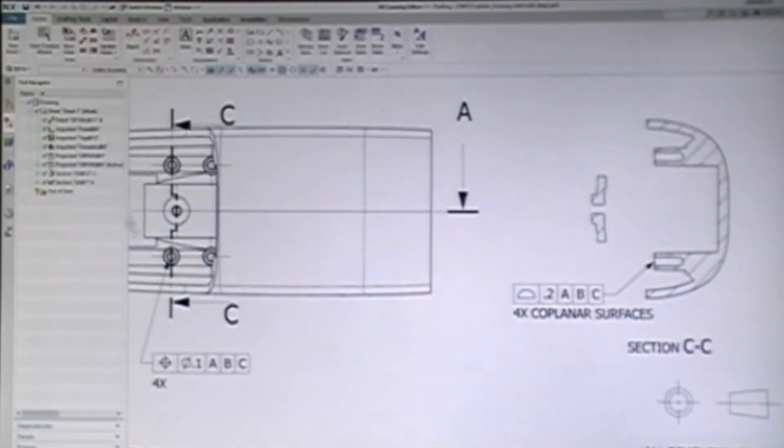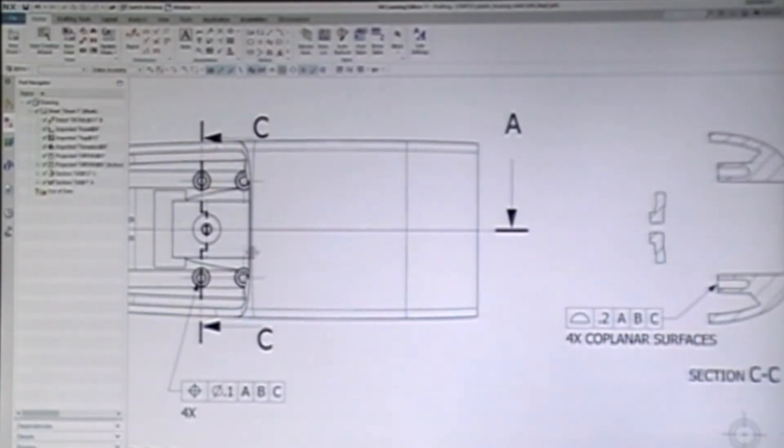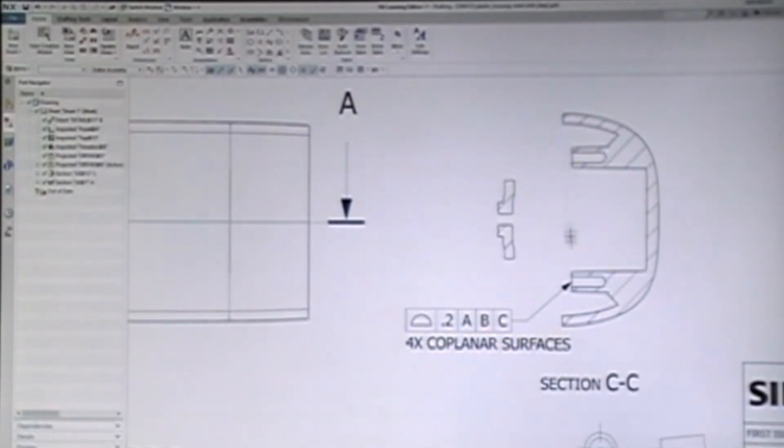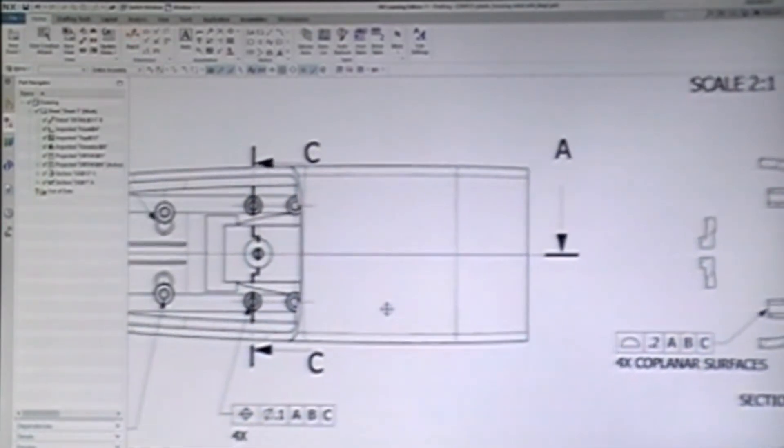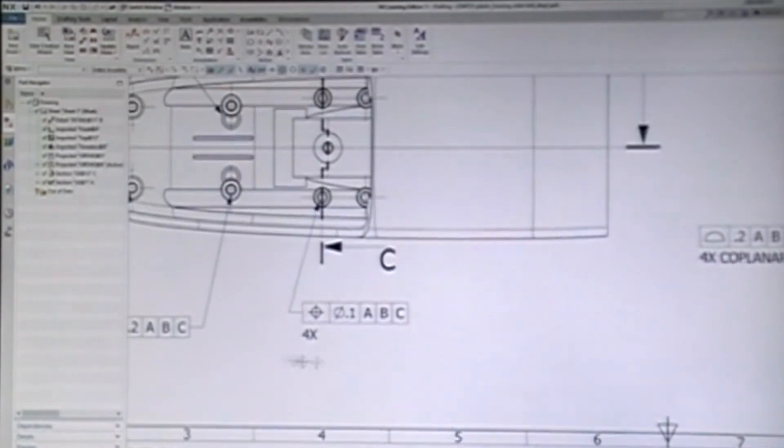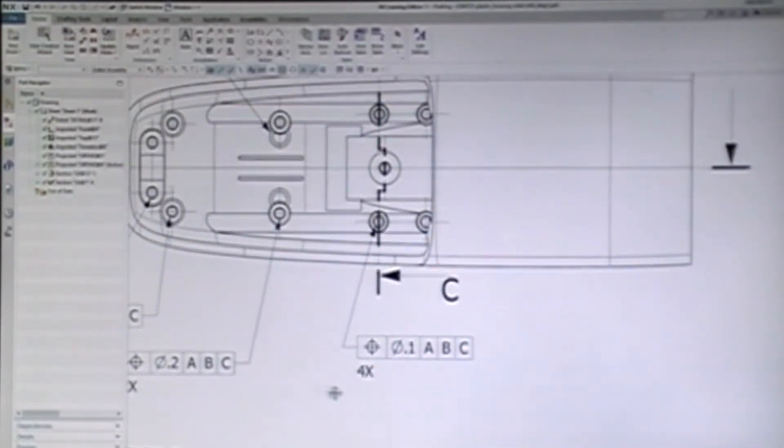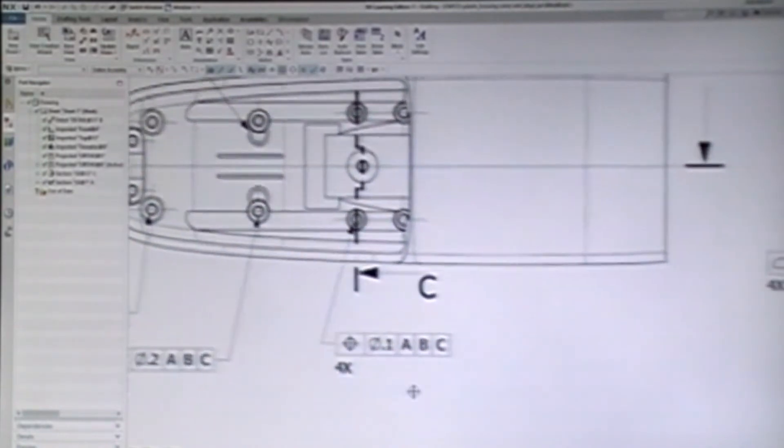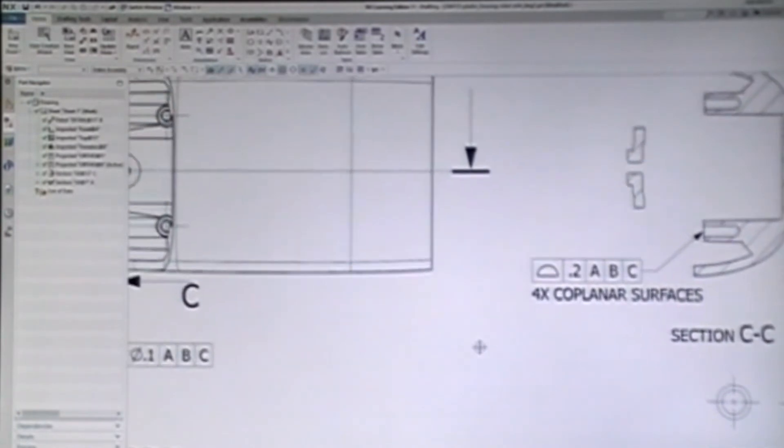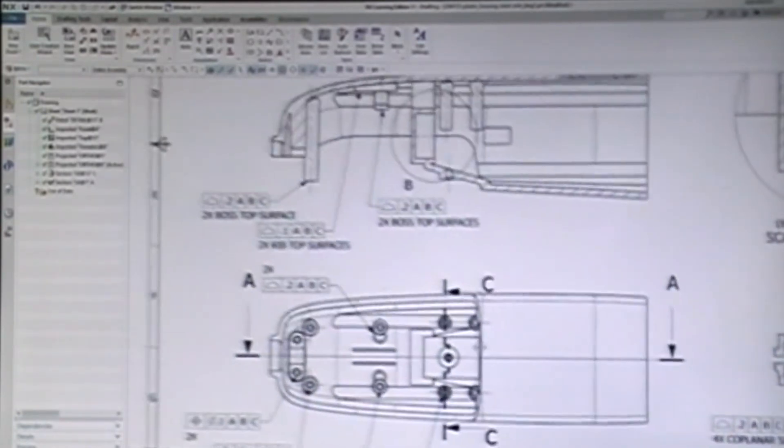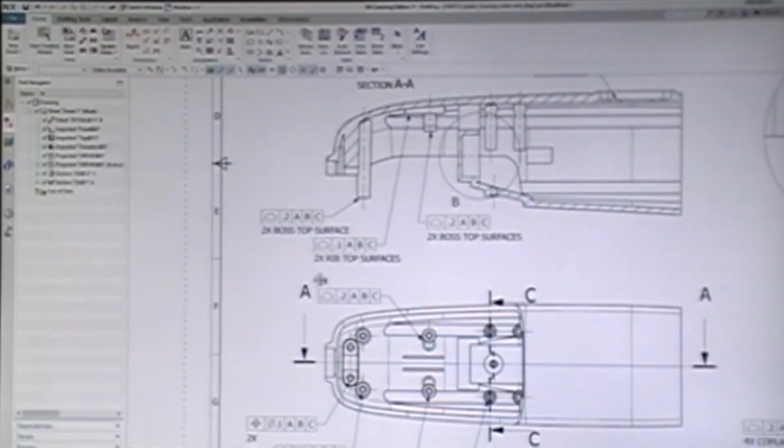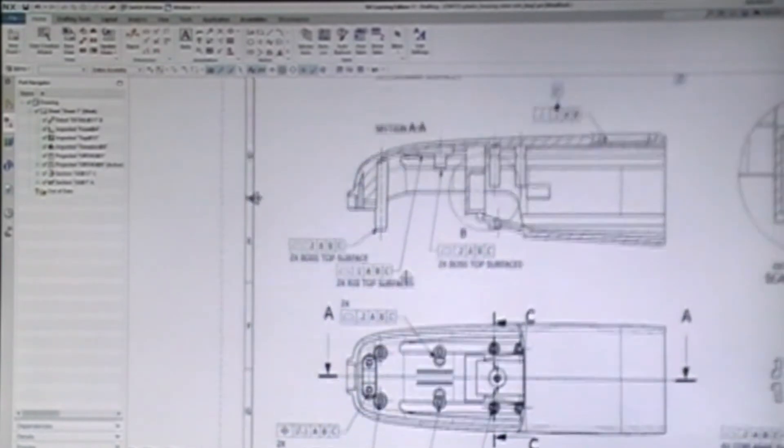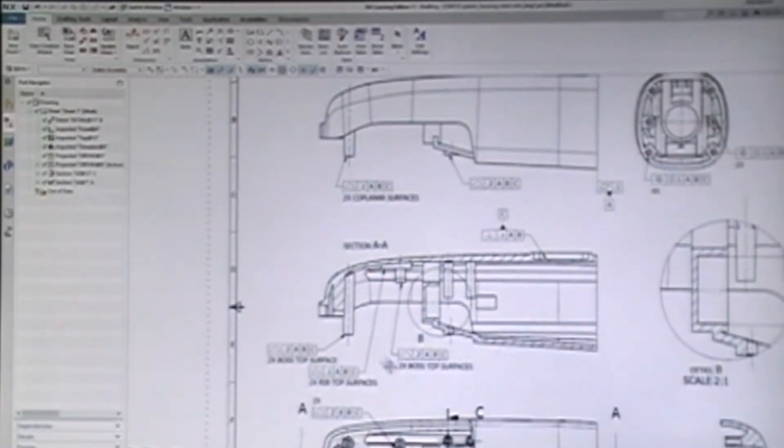For example, there are 4 bosses used to position the brushes in the motor. Here, we add a profile of surface feature control frame to define the tolerance of the top surface of the set of bosses. But we need to use a different view to add a position tolerance for the holes in the top of the bosses. And a user might get confused where we say 4x, not knowing exactly which 4 we are talking about. And then, as we add this detail, we start to wish we had started with a larger sheet, because notation from one view interferes with other views.